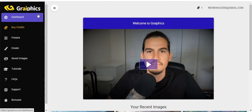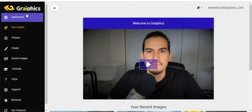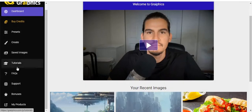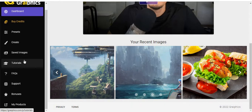Hello guys, welcome back to my channel. Today I am going to show you a Graphics review. So what actually is Graphics? Graphics is a real artificial intelligence to transform your ideas and words into any style of high quality image, photographic or art, by following four simple steps. The creator of the software Graphics is Joshua Jamura, and the software goes live on the 27th of September at 11am EST.